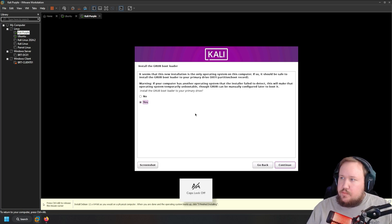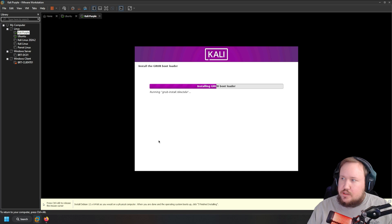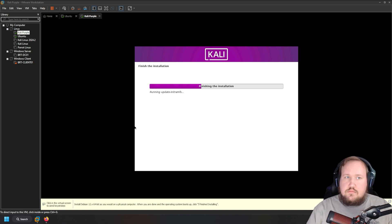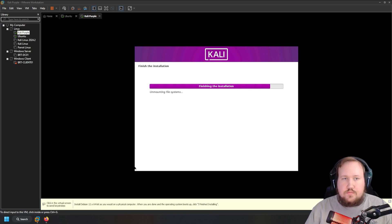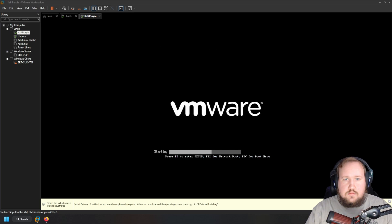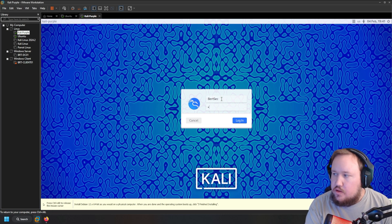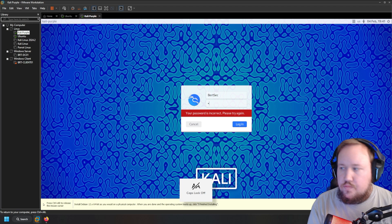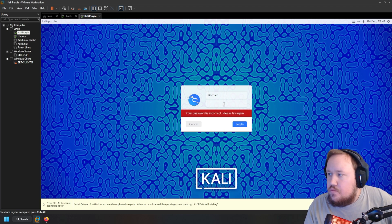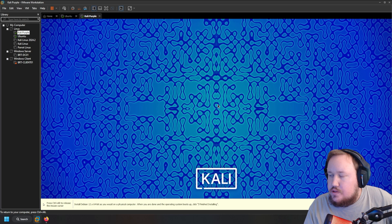You'll get a pop-up to install the GRUB bootloader — press yes and hit continue. Select the partition and hit continue. Then you'll get a message that the installation is complete — hit continue to reboot. After reboot you should be able to log in with the account you created. Note that the username is case sensitive, so keep that in mind.